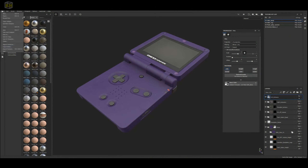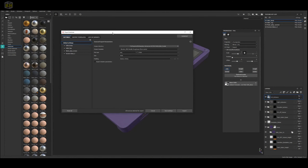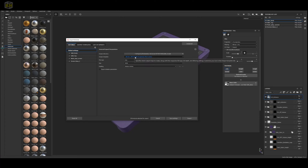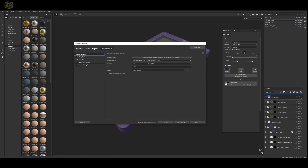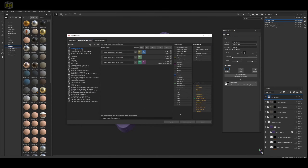To export the textures, go to File, Export Textures, and that brings up the Export Textures dialog. The global settings show where we want to export to, the size — this is a 4K texture — and we'll do PNG 8-bit. To start from scratch, let's go to Output Templates to set up our own Blender Export template.